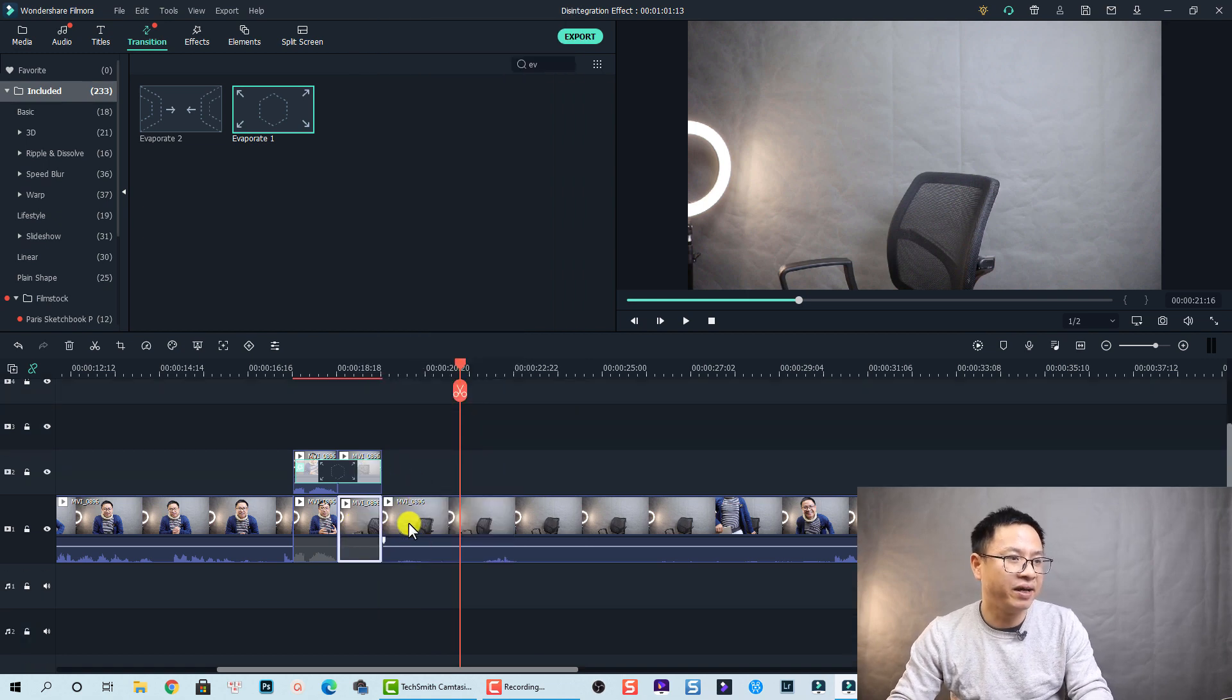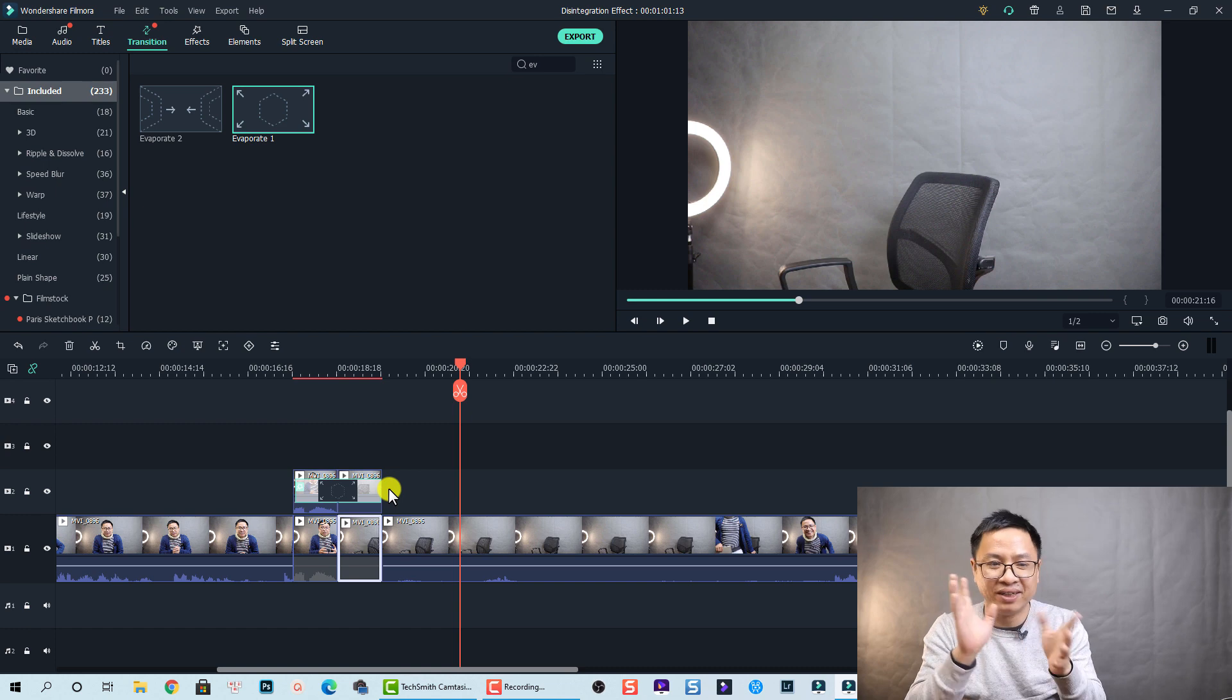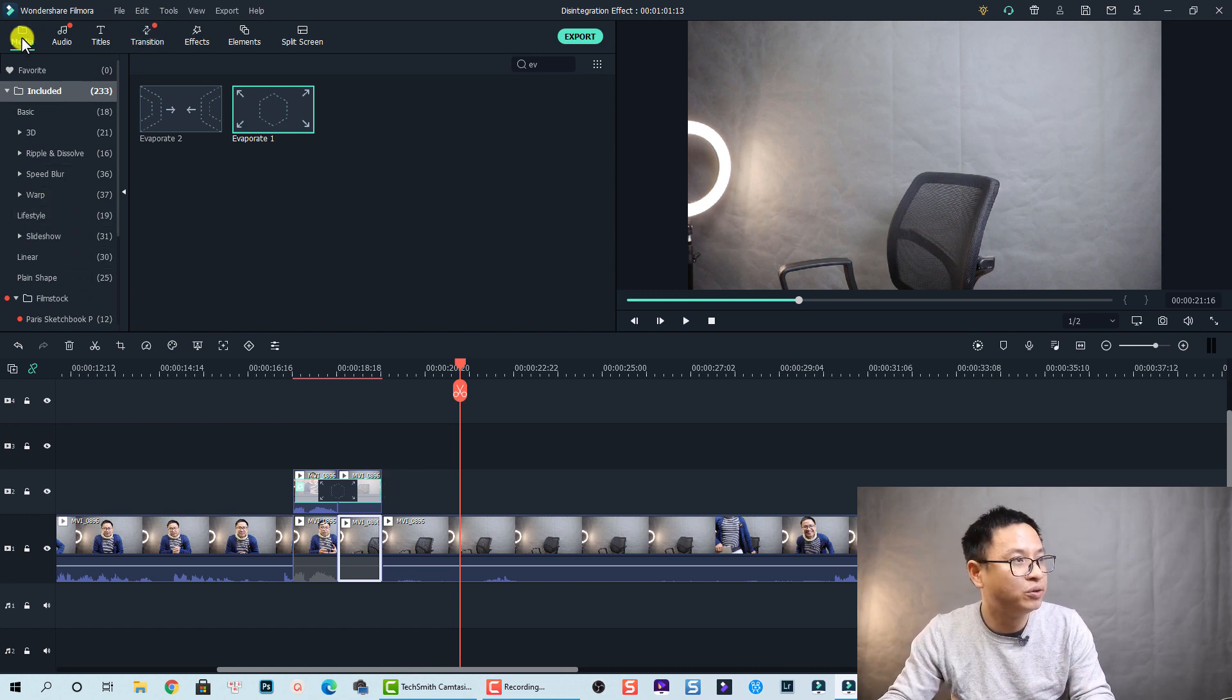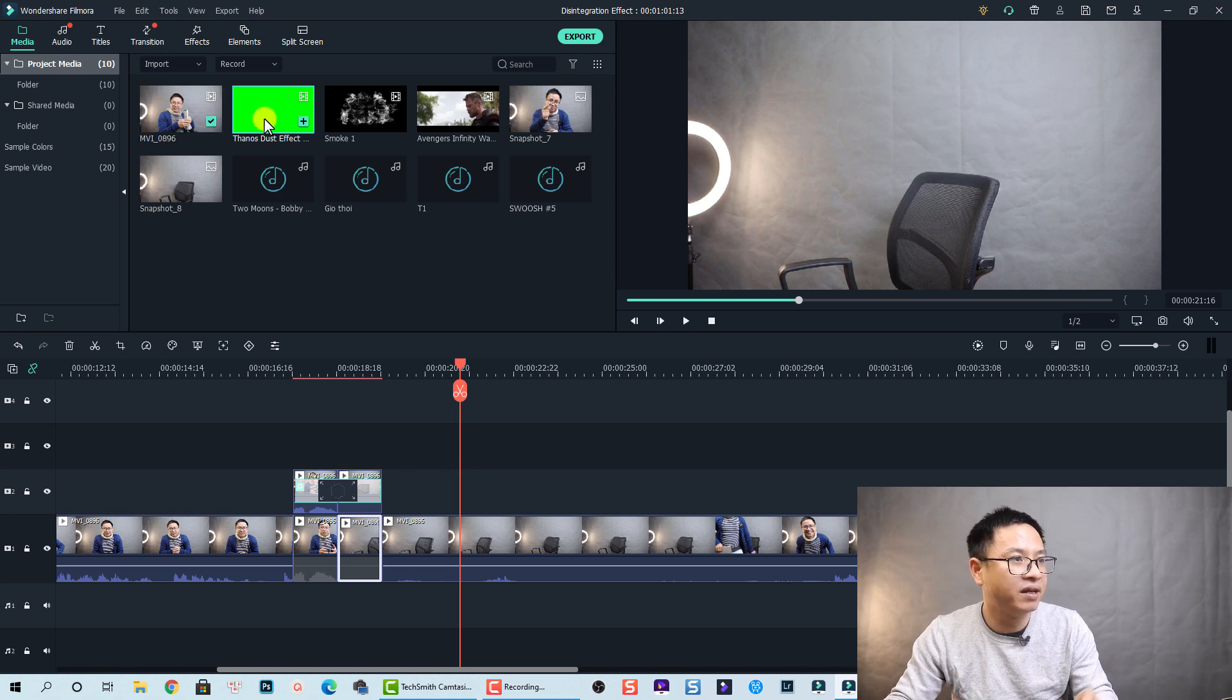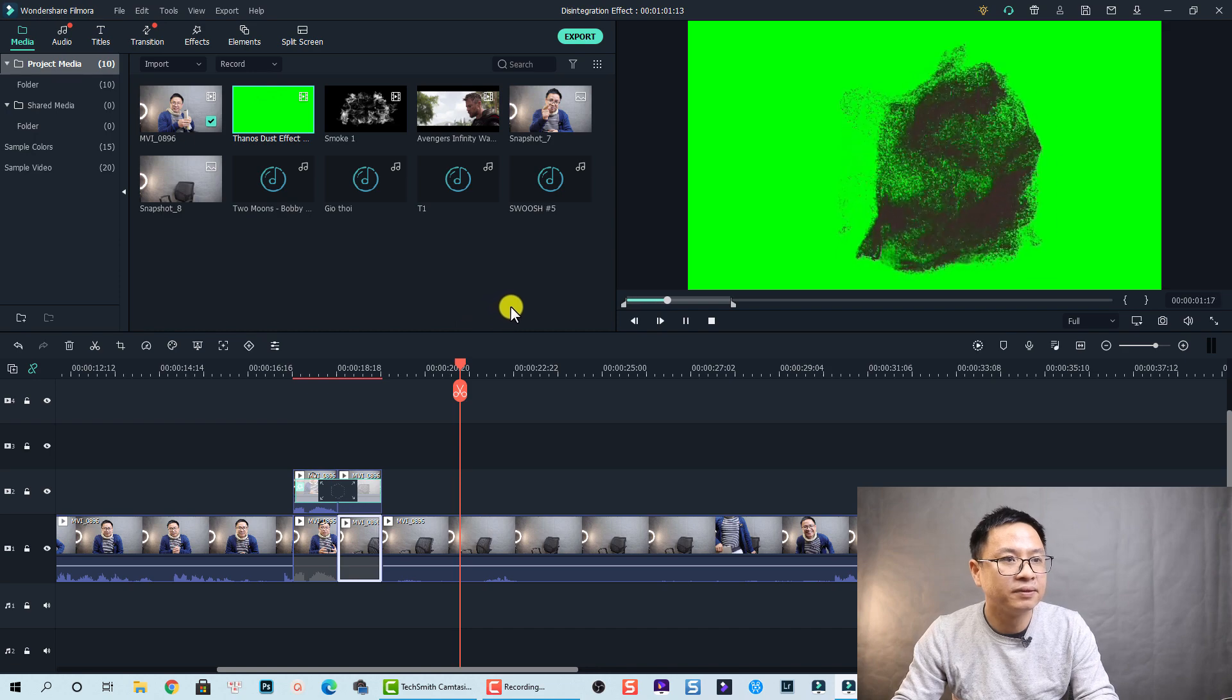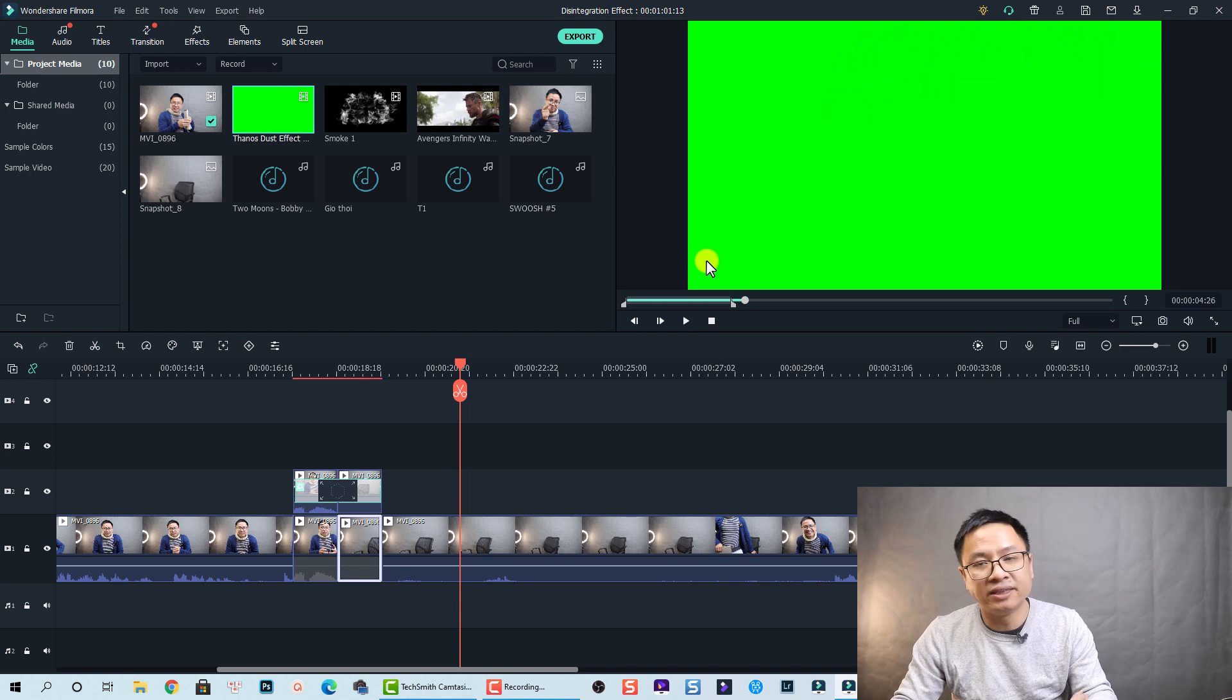Okay so the second thing we need to overlay something, overlay the dust green screen video. Okay so we go to Media again and then this is the dust. Let's play it. Nice, right?